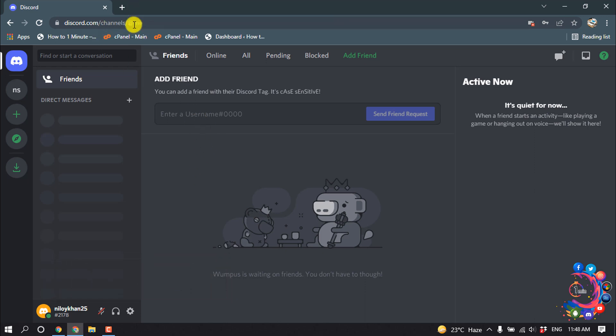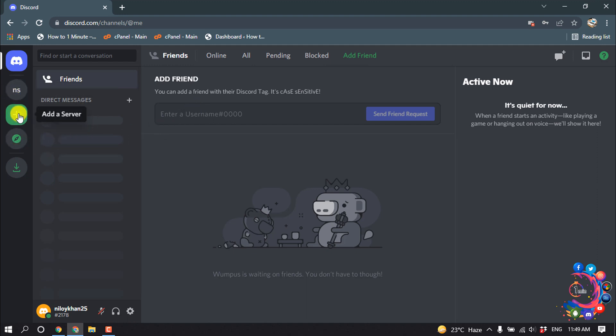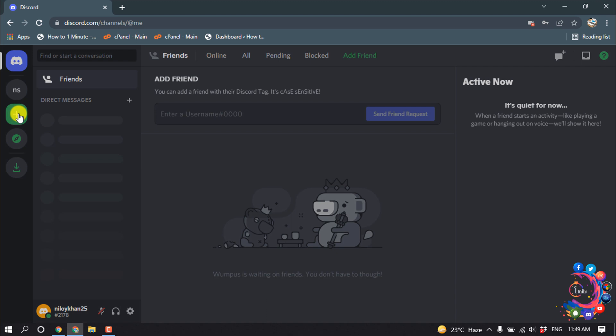First of all, open your Discord application or you can use the Discord web version. Right now I'm going to show you on the web version. After coming in, you can click on 'Add a Server'.